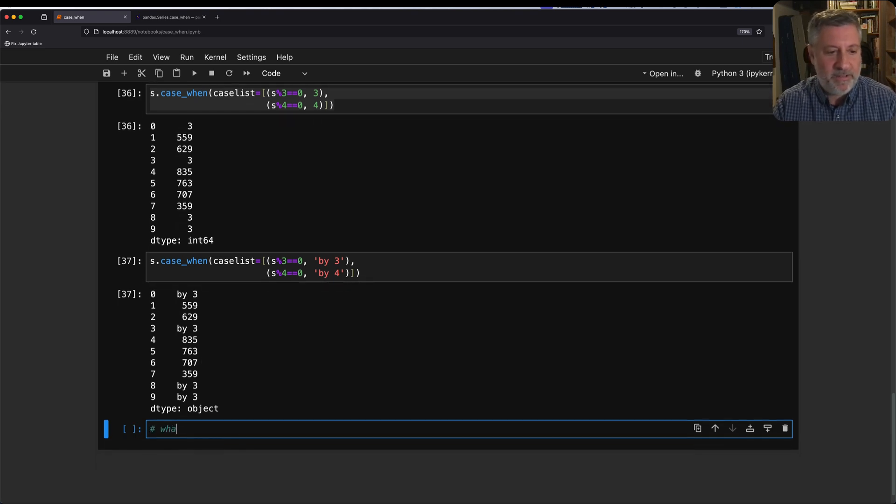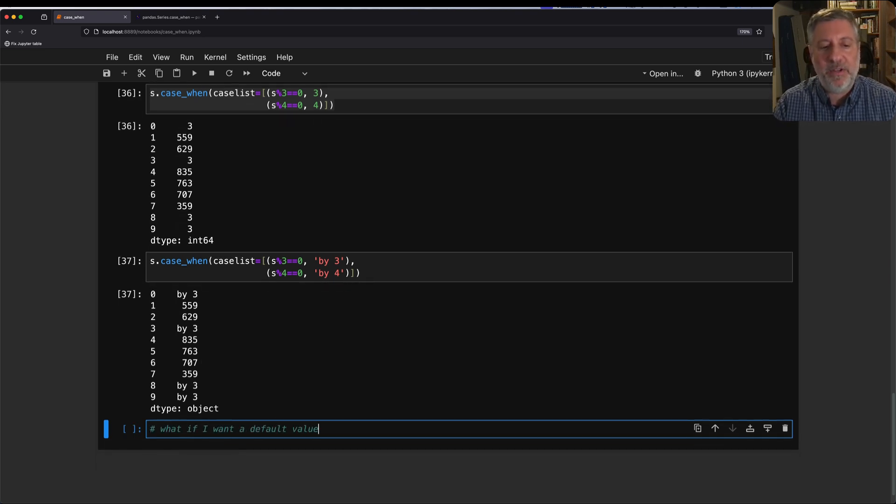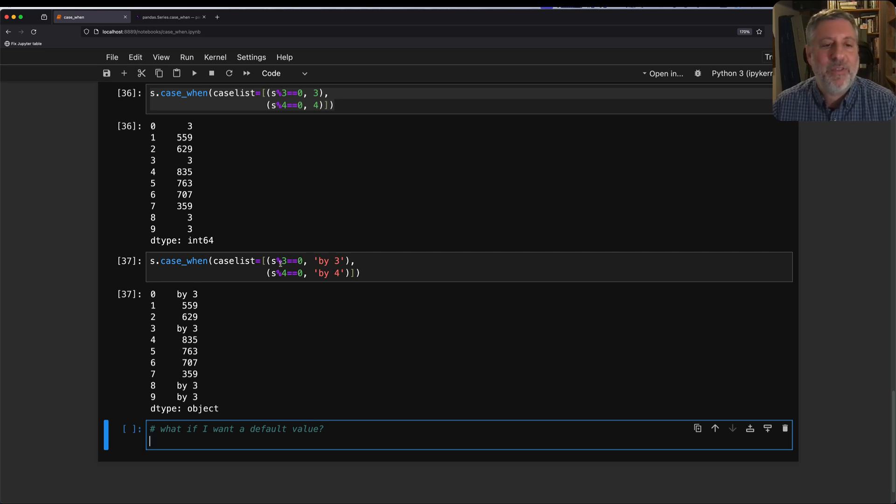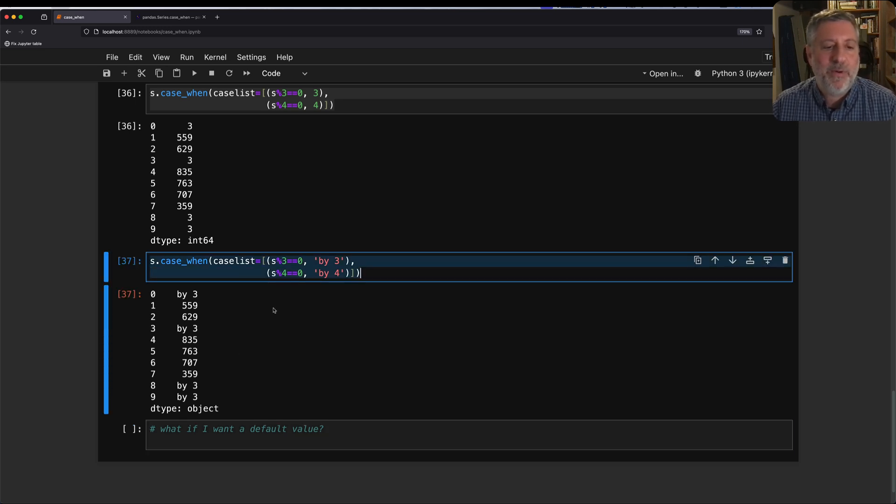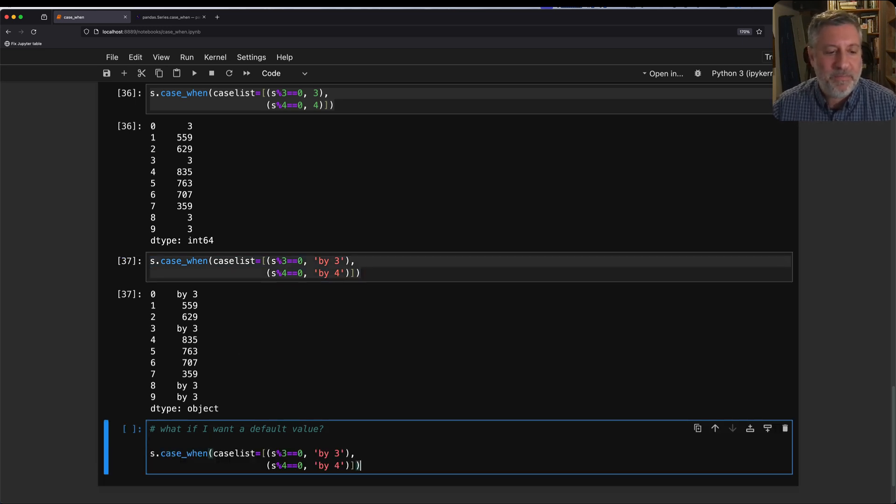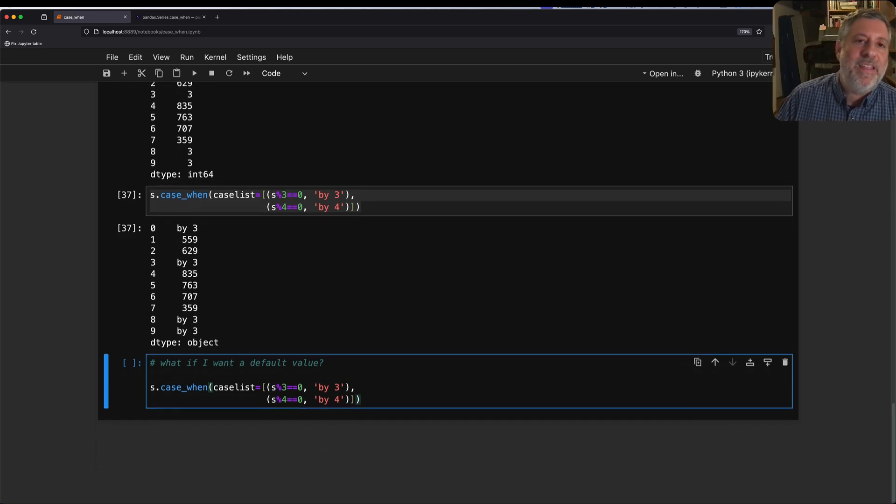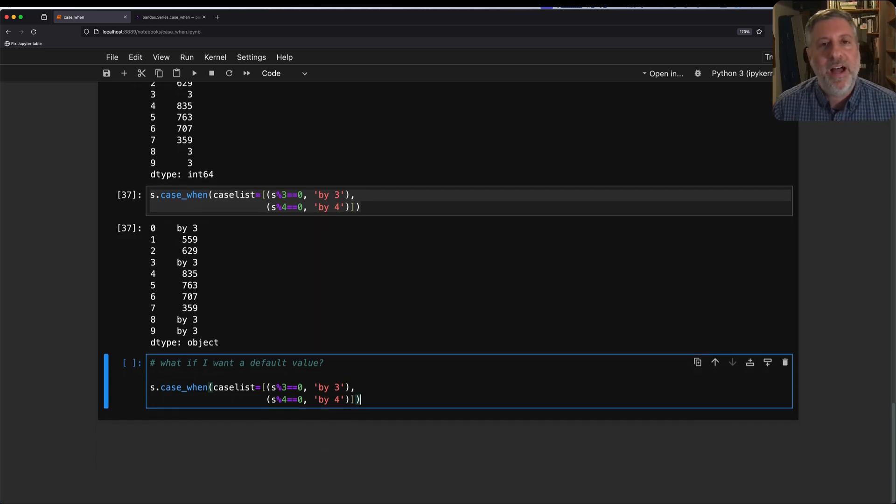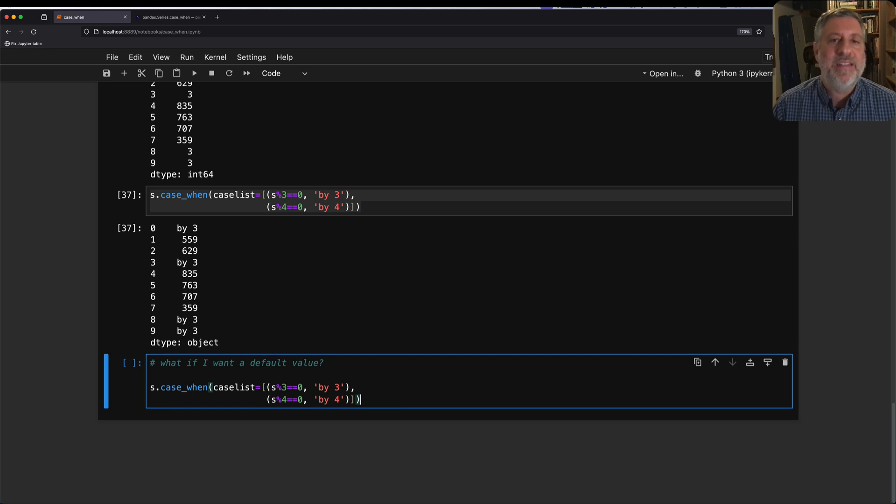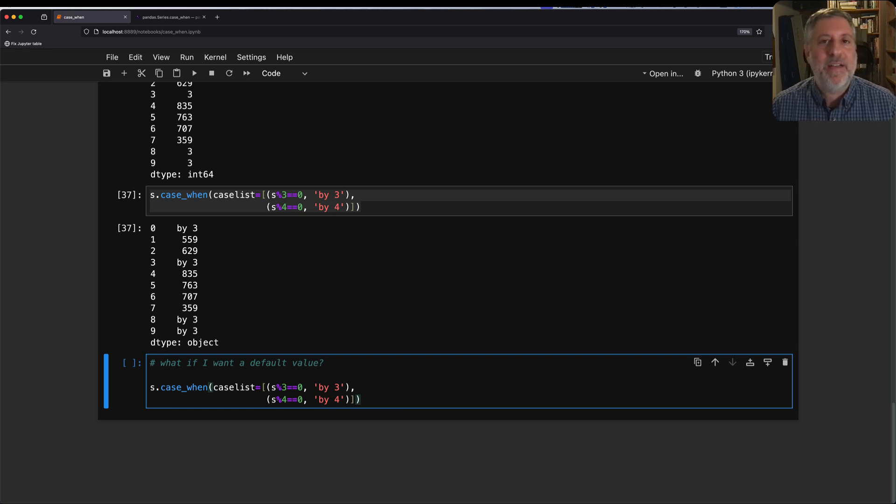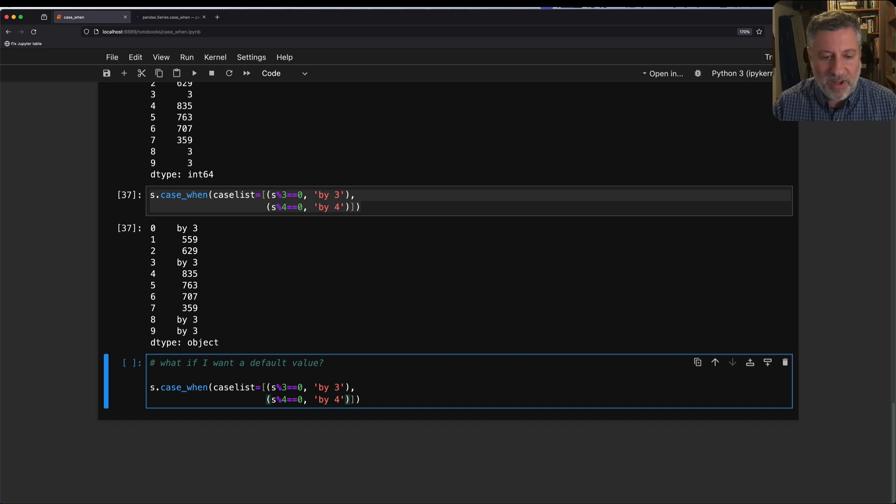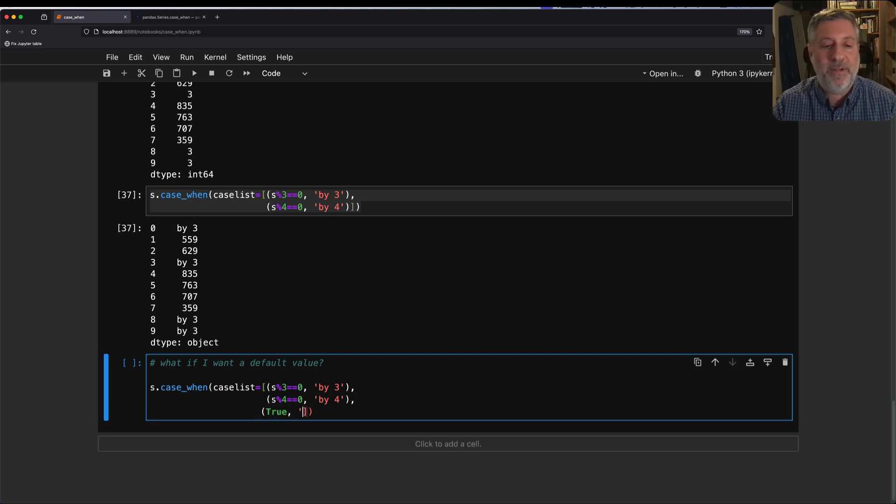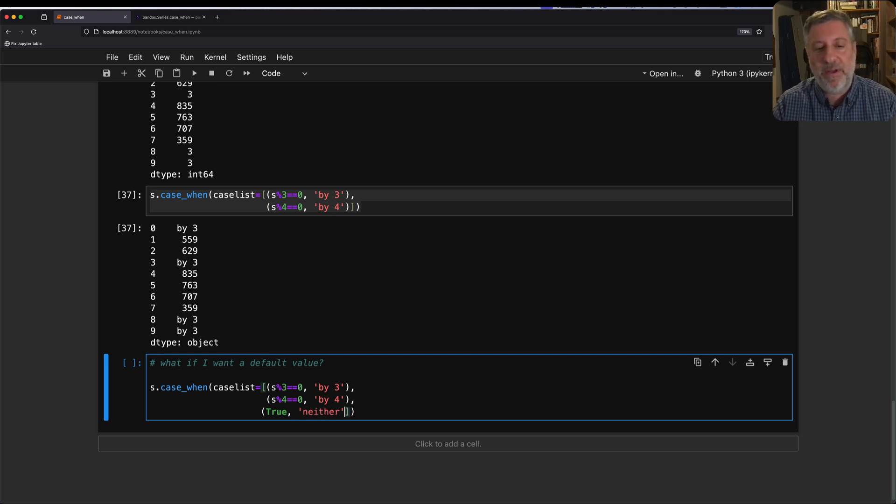What if I want a default value? That is to say, if it doesn't match 3 and it doesn't match 4, I want it to be 0. How can I do that? It turns out, in the GitHub issues that I looked through, having to do with this feature being added to pandas, there was some discussion of having a default value that is not yet in the system. So if you want to have a default, it has to be the last one, and it has to be true for everyone. But you cannot say true, say 0.